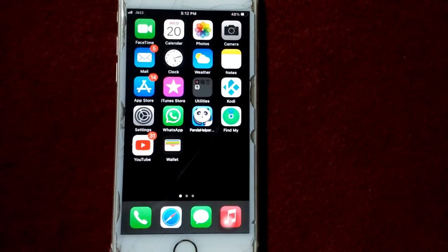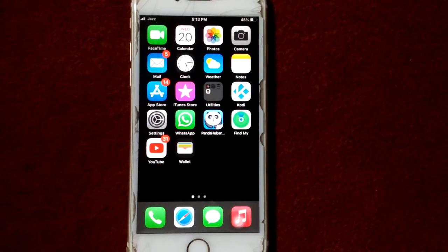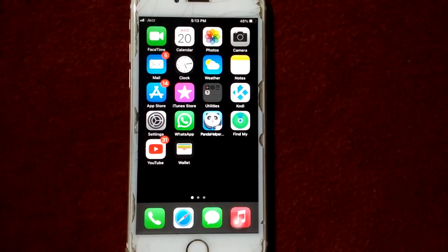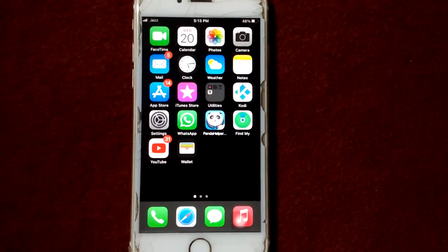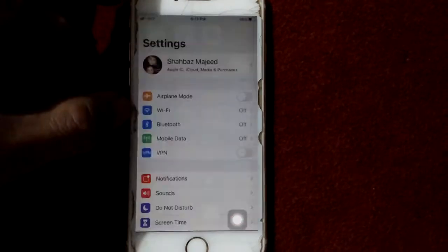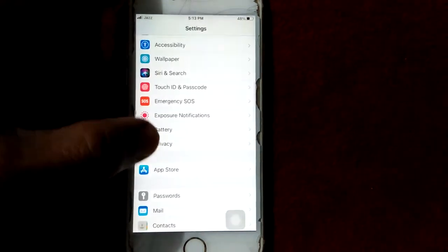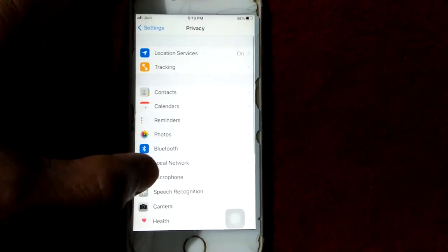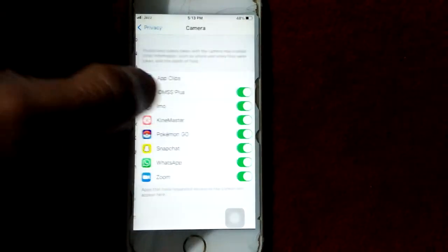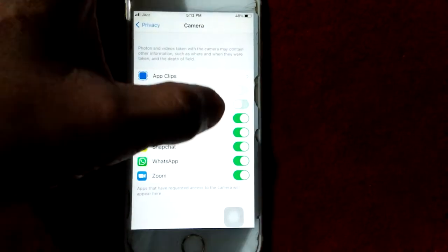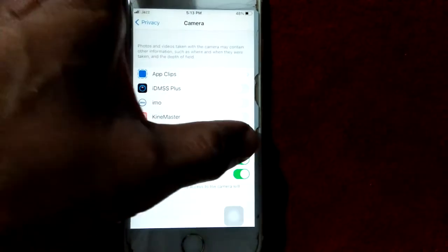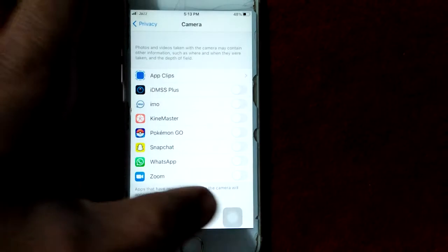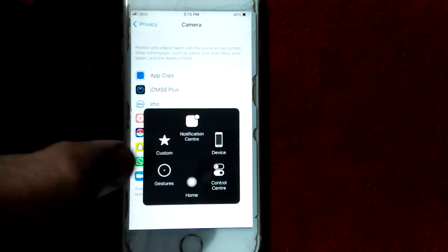Tip number one: turn off apps data using camera. For that, go to Settings, scroll down, find and tap on Privacy. At Privacy, tap on Camera and turn off all apps one by one. After that, go back to iPhone home screen and force restart your iPhone.